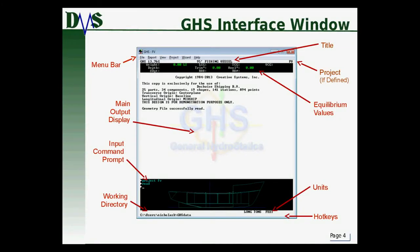The first thing to cover is the GHS interface window. When you first start up GHS, it should look something like what you see here on the screen. Your version is probably going to be a little bit different, but there are some main elements to notice for all of it.